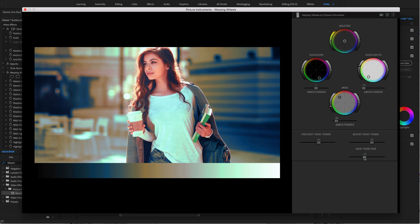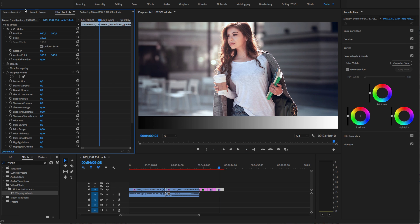The Boost Skin Tones control lets you saturate or desaturate the skin tones independent from the color wheels. With the Skin Tone Hue control, you can then also adjust the skin colors a little. Well, now I haven't even paid attention to the fact that while I explained our plugin, I also have created quite a nice look.